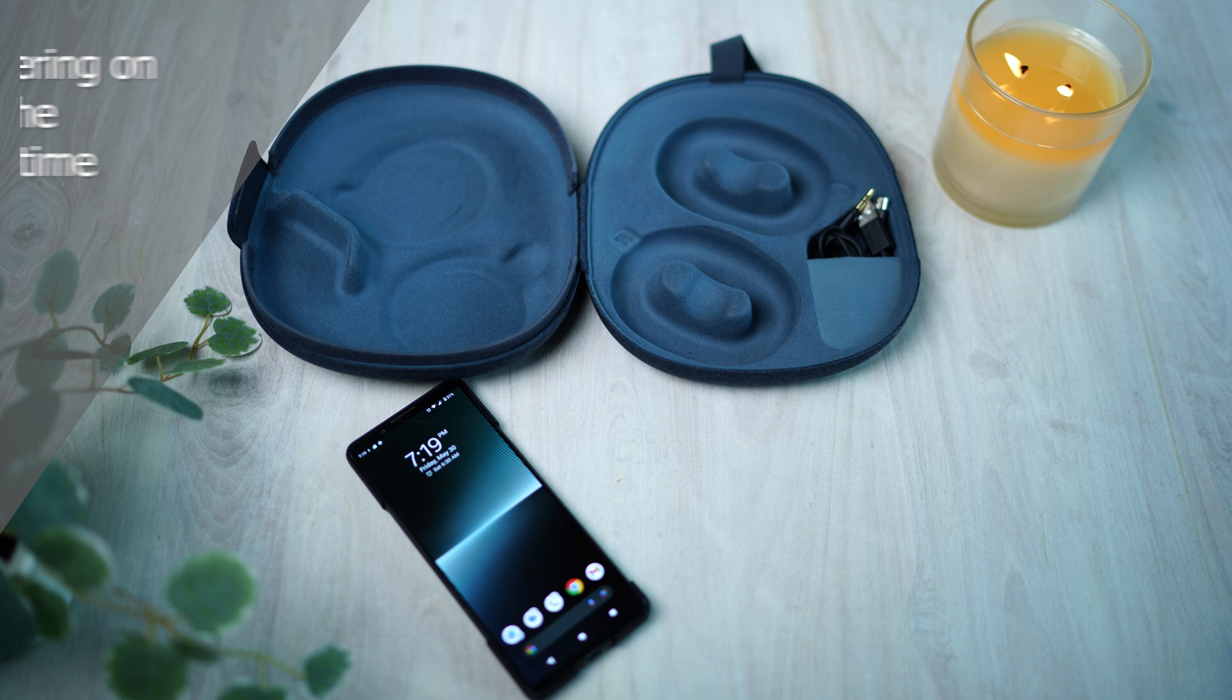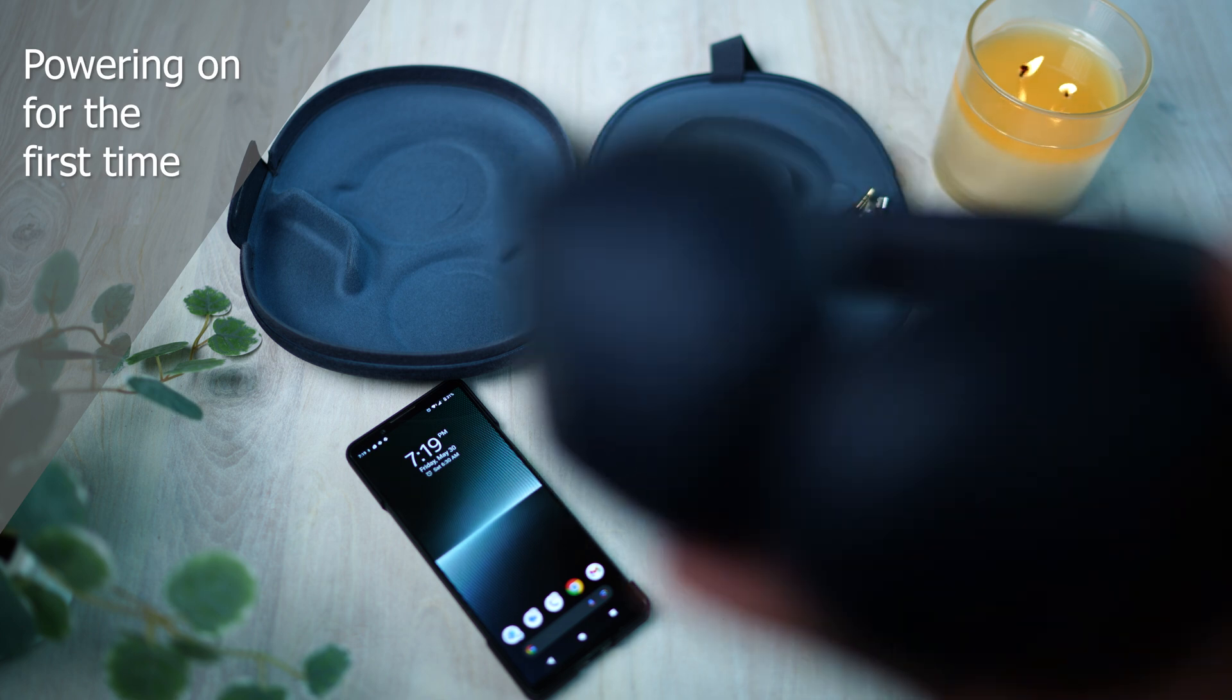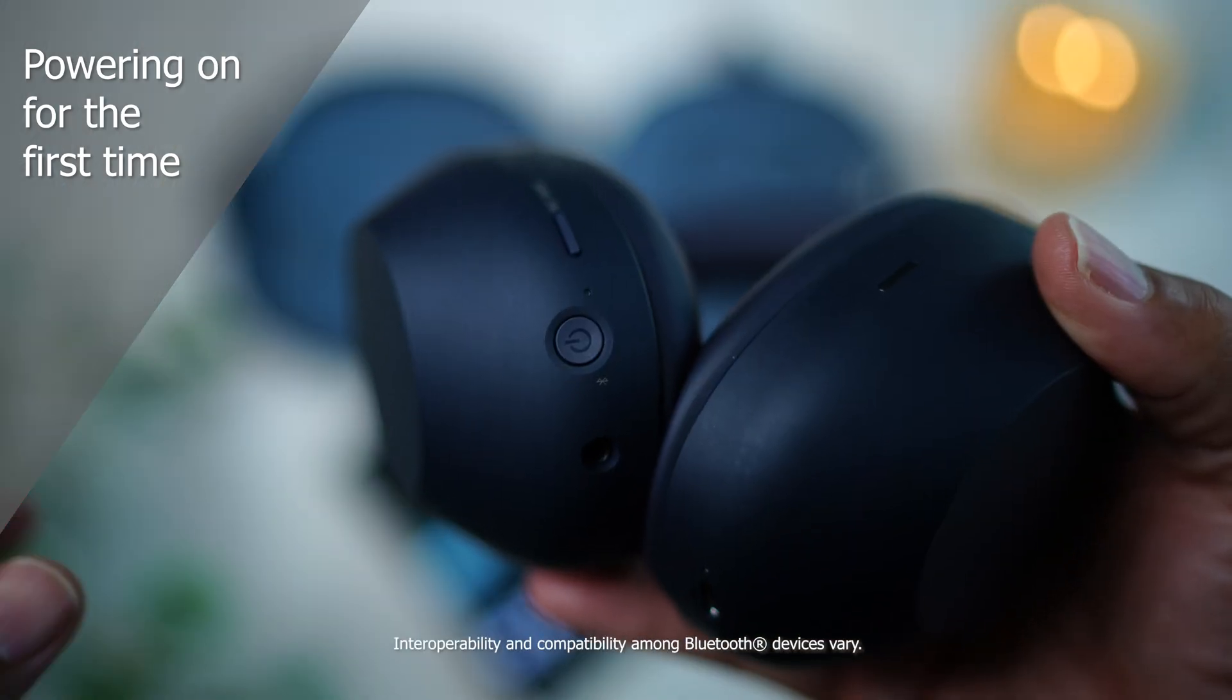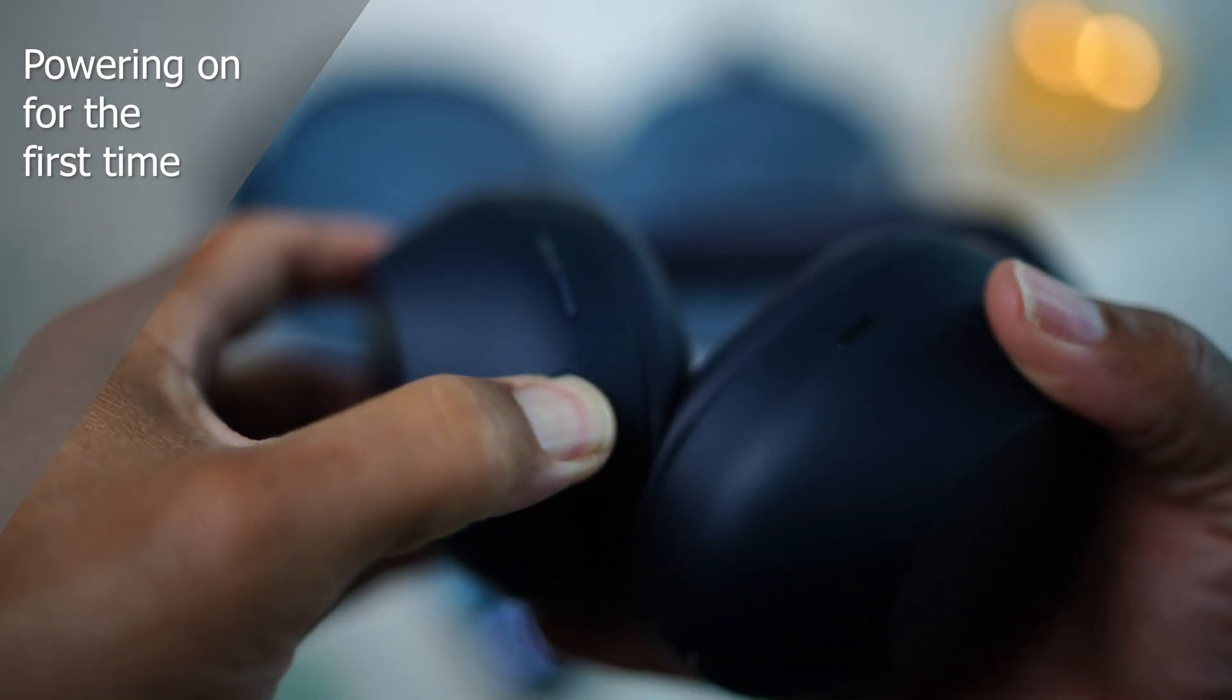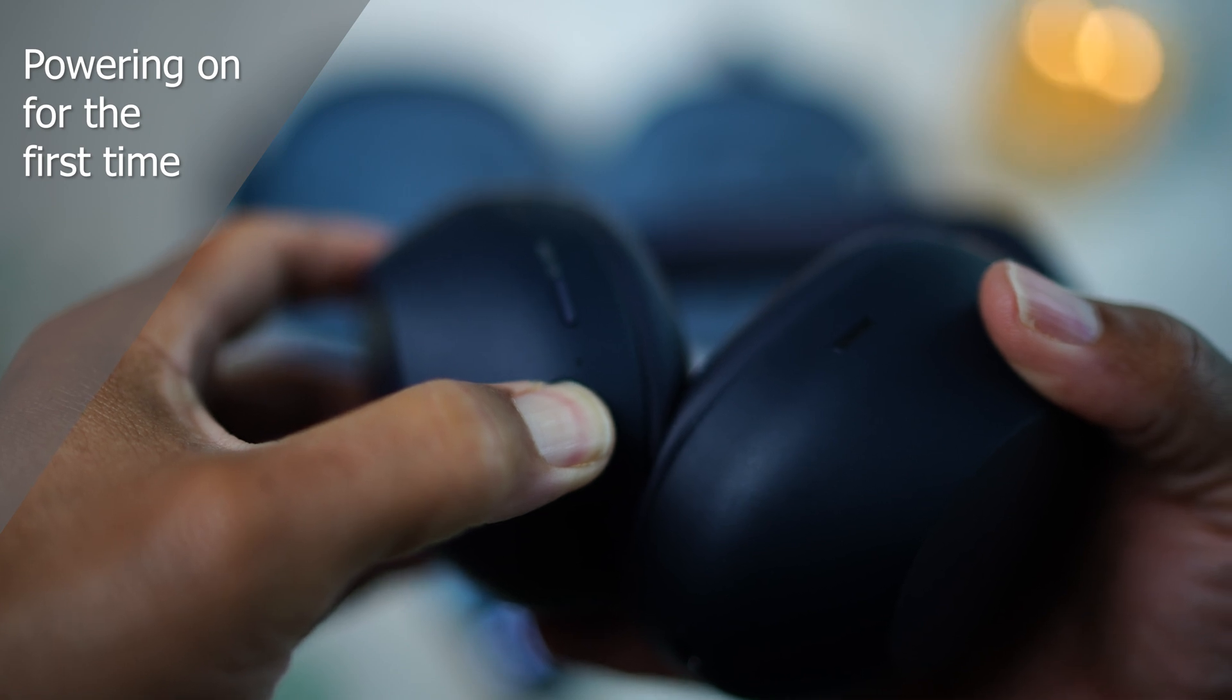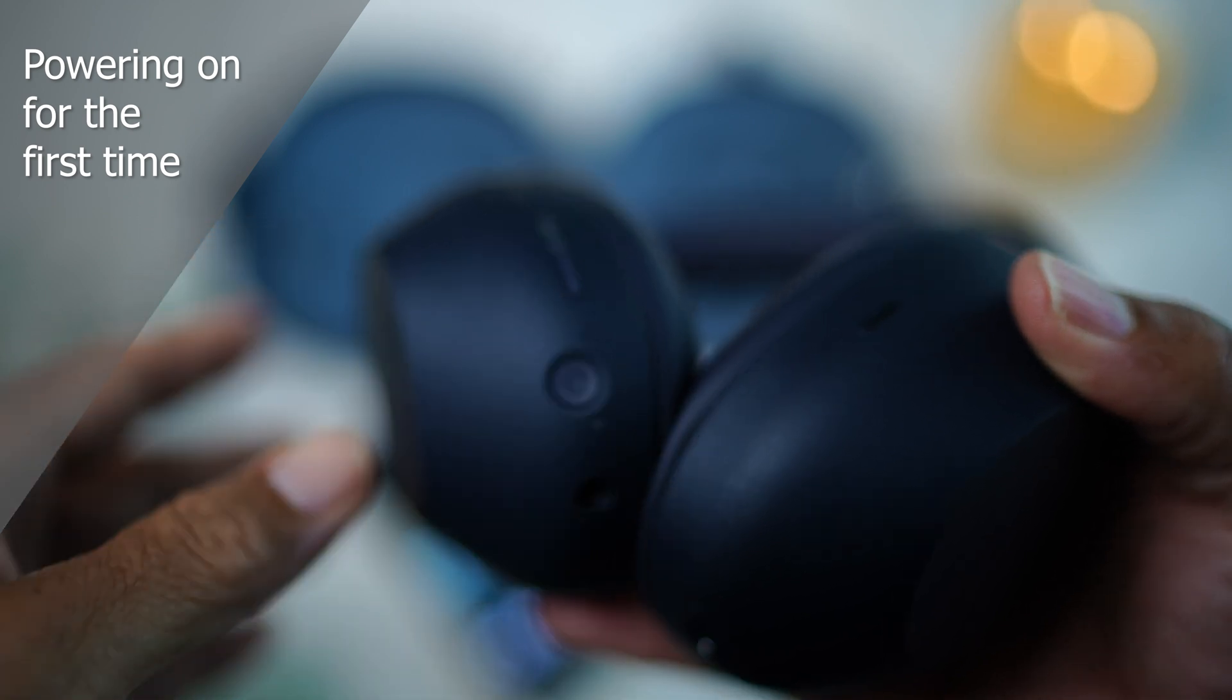If your WH-1000XM6 are brand new out of the box, just power them on and they'll automatically enter into pairing mode. You'll hear 'Pairing.'